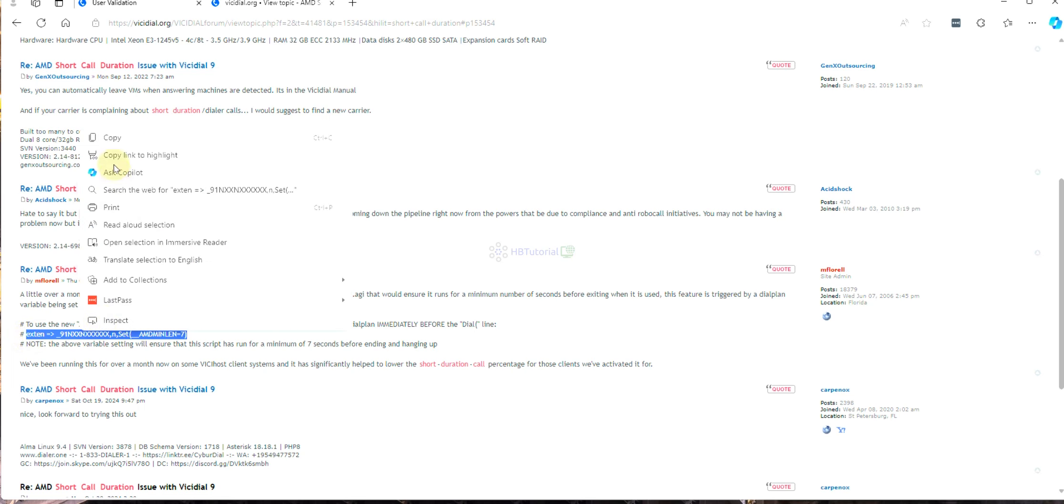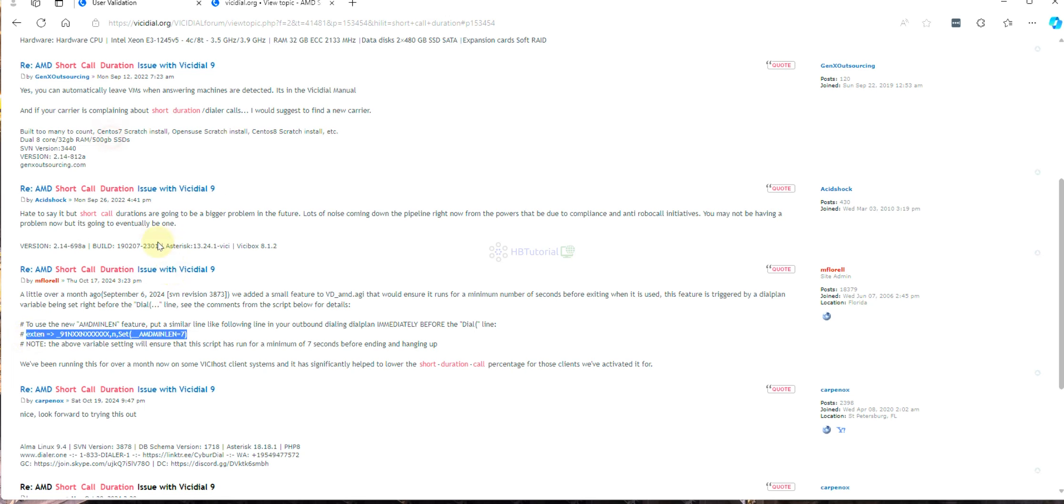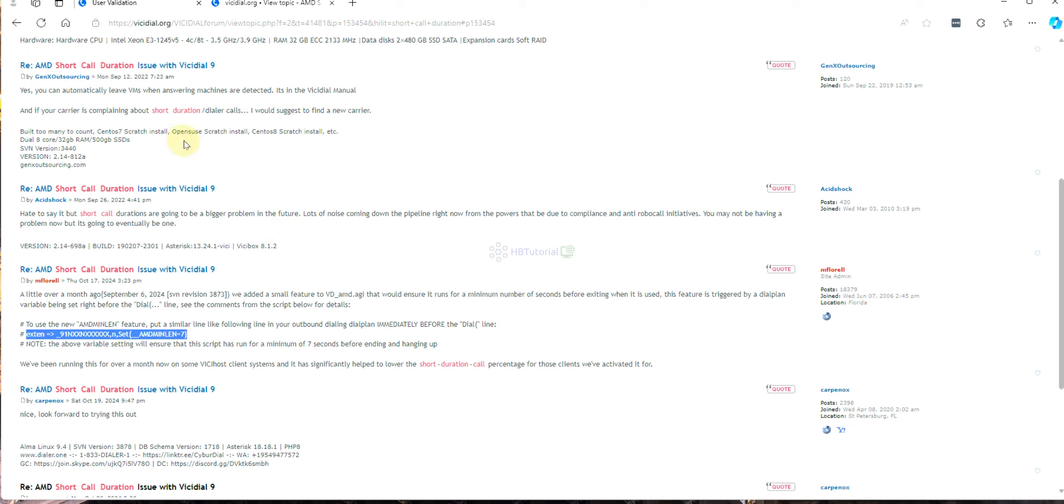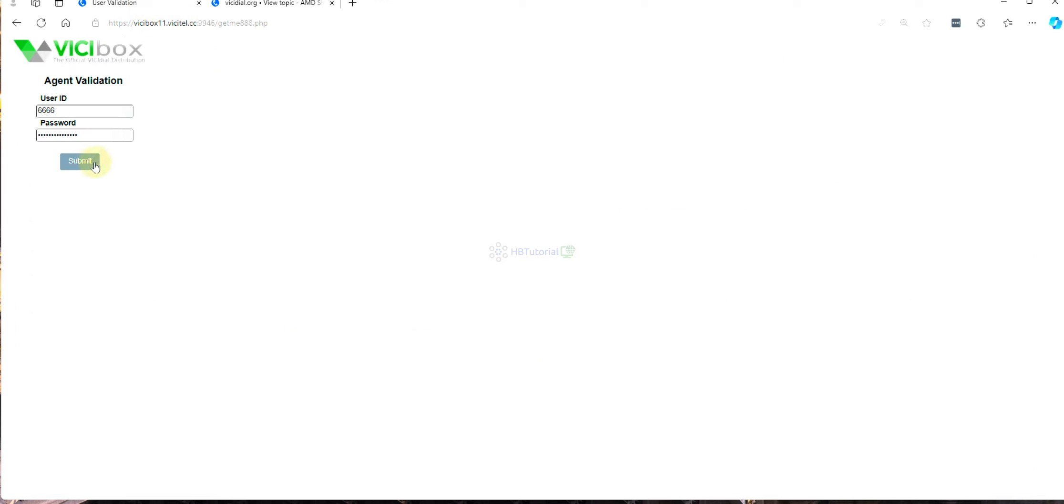This is a very big help for our settings, especially when carriers are charging for short call duration. Also, it's a big help for the DIDs and gives good health to our DIDs. First, you need to log into your dialer.